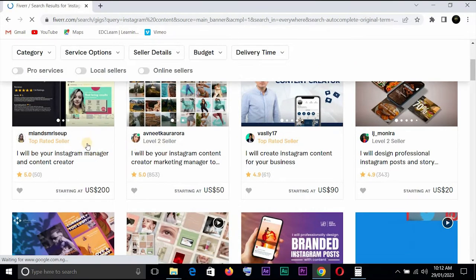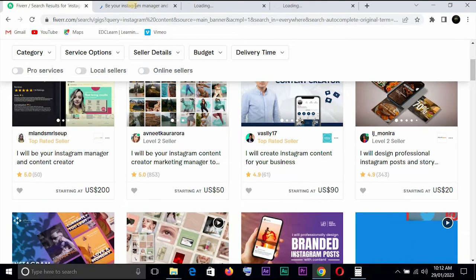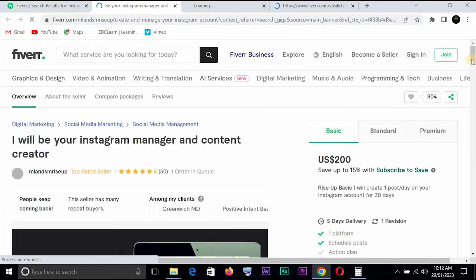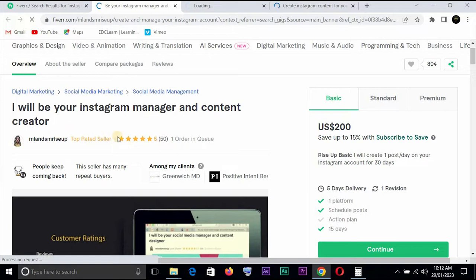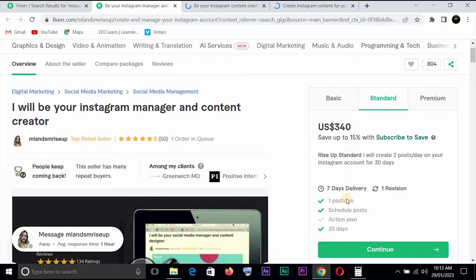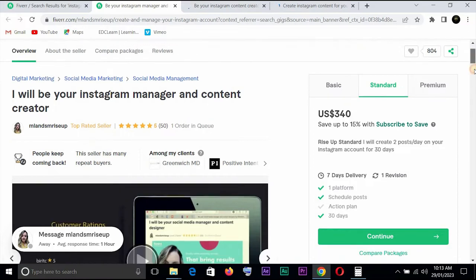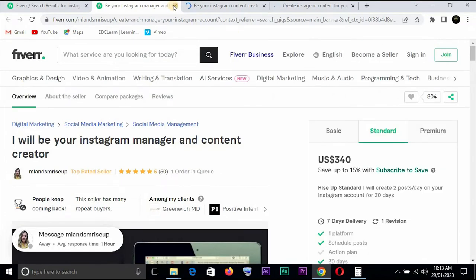Here we have 'I'll be your Instagram manager and content creator' and 'I'll be your Instagram content creator and marketing manager.' Let's open the first one. It has five stars and 50 total orders completed — that tells you it's in high demand. You could be contacted as an Instagram manager for as long as three to six months. The standard price is $340 with a seven-day delivery, and there is one order in queue right now.